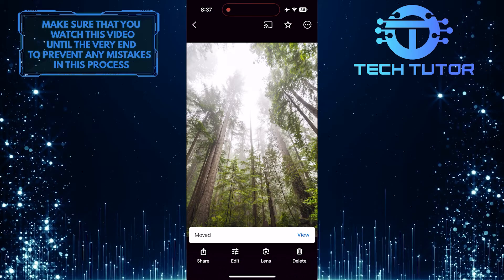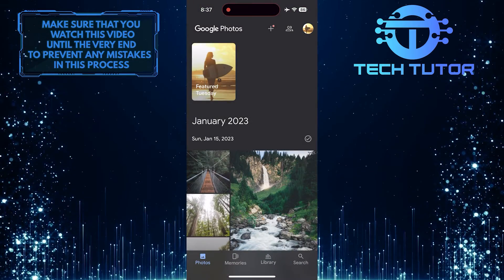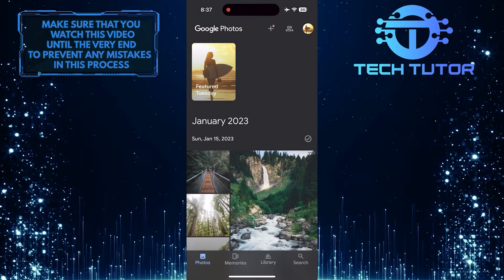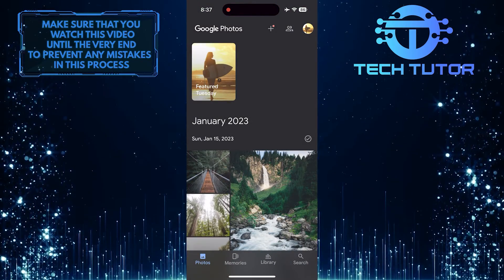Now that photo has been moved to the locked folder, so let me show you how to open the locked folder and see and access the photo.